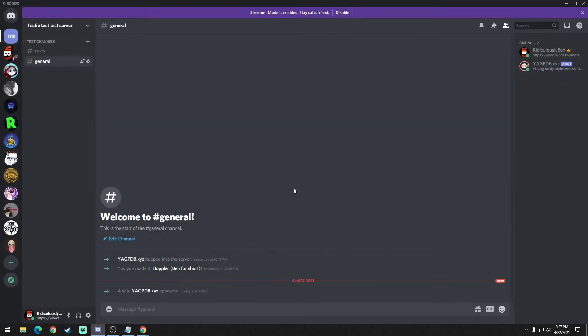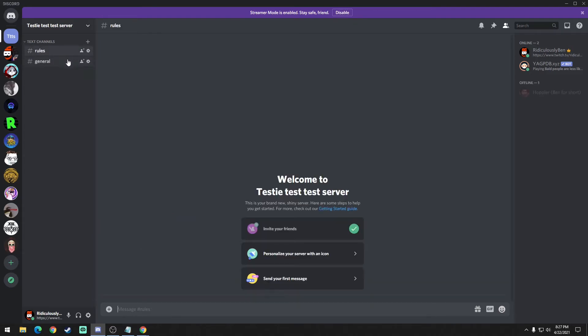You could exit that. So now anybody that has a decline role and not accept or admin is not going to be able to see general. They're only going to be able to see rules. So let's get this role menu started.